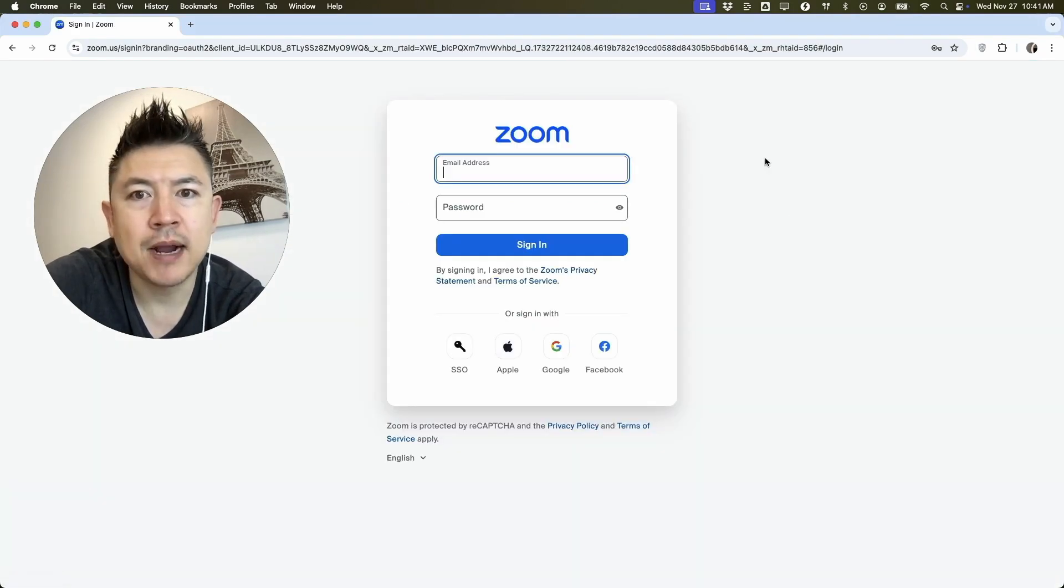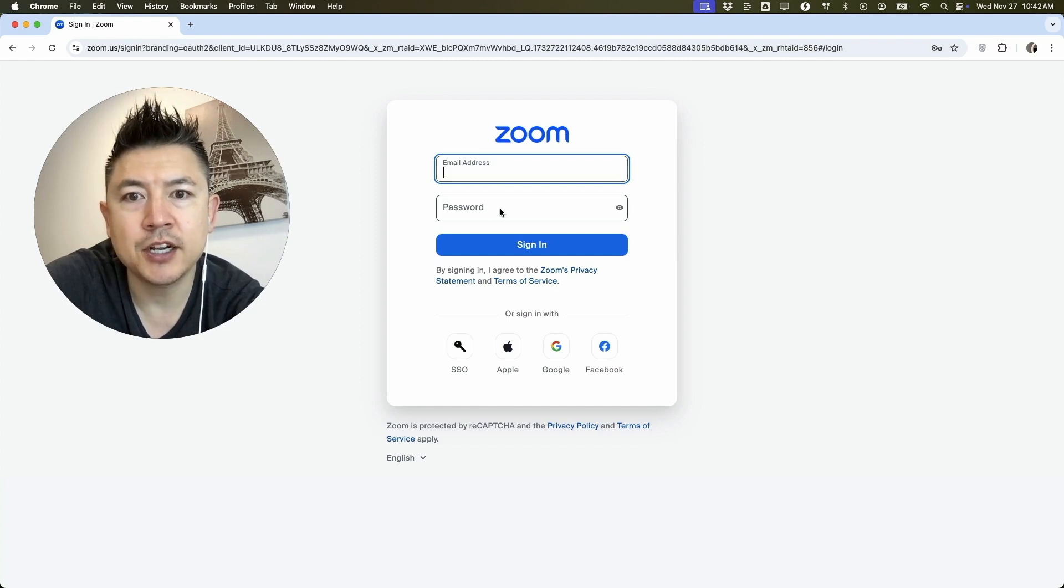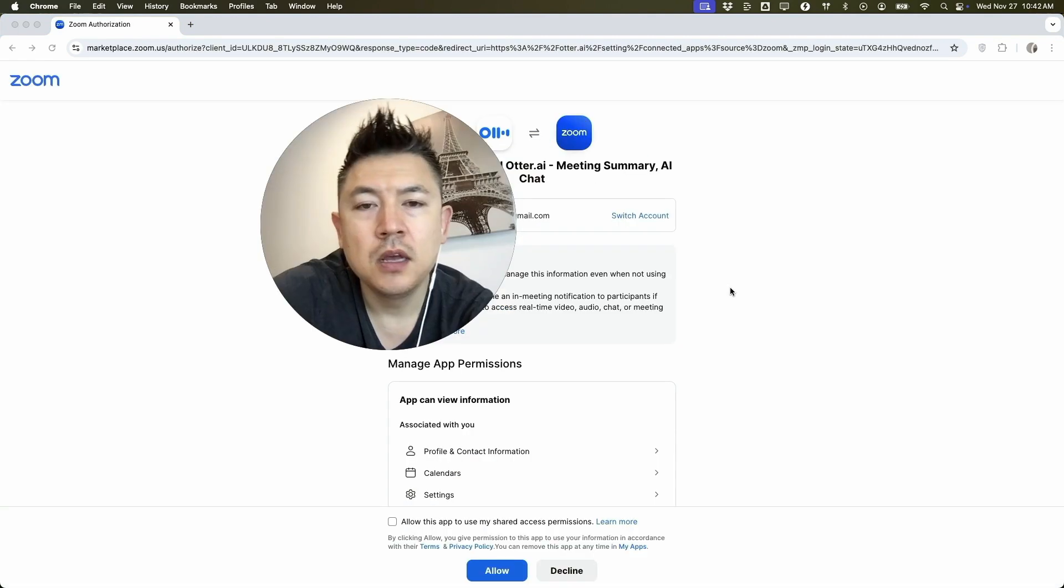Next, Zoom opens up a browser and you need to sign into your Zoom account with your email address and your password. So I'm going to do that off screen. Entered in my email. I'm going to click sign in.